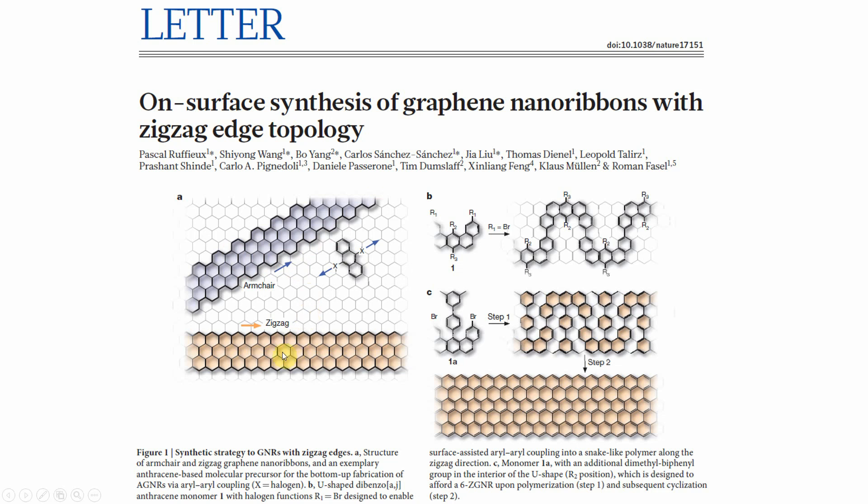If you see the zigzag model, you can find it will go like a zigzag orientation - it's called zigzag graphene. If you see armchair, you can see it looks like a chair form with a handle. This is the armchair form. These are the two important cuttings in graphene.